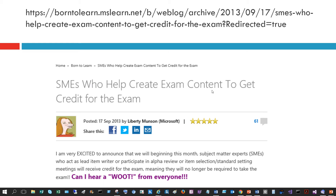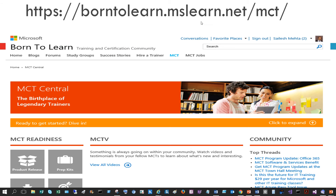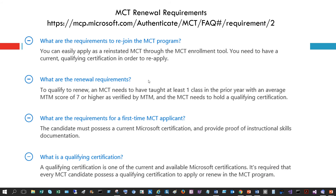Subject matter experts help create exam content and get credit for exams — please access the article on the Born to Learn website and sign up if you're interested. Back on the borntolearn.mslearn.net/MCT website, you have shortcuts to all your tools and benefits. In the community pane you can check out MCTV and view all the videos. As a Microsoft Certified Trainer, one of the best benefits is participating in the Microsoft MCT community, which can help you progress in your career.